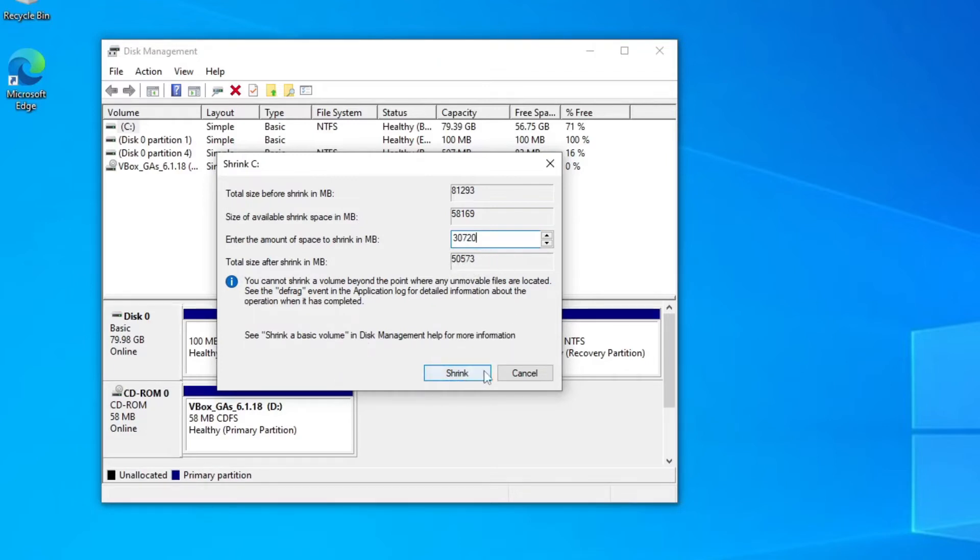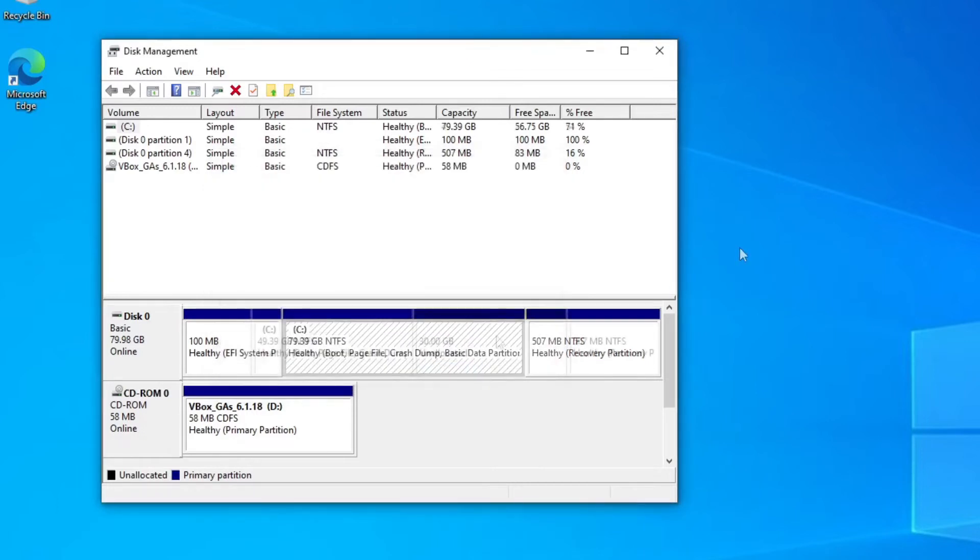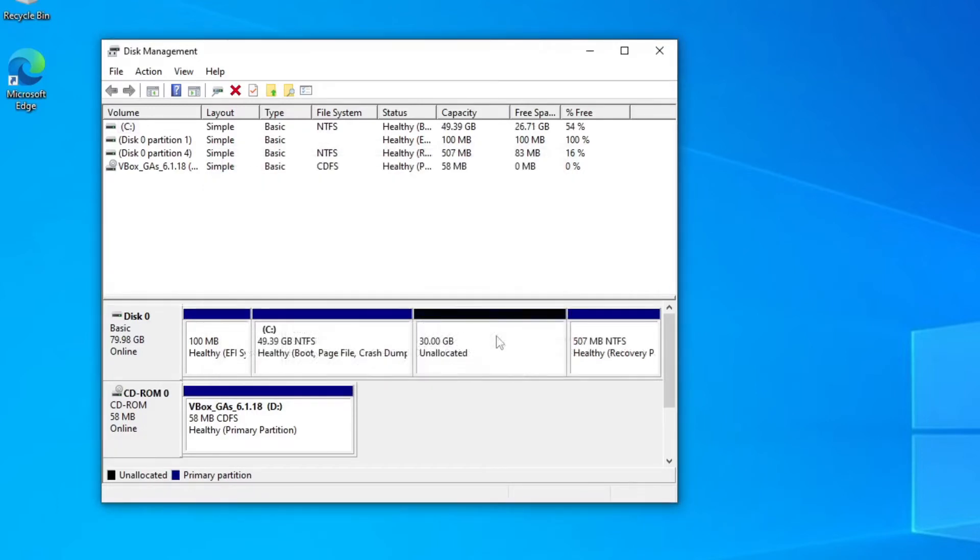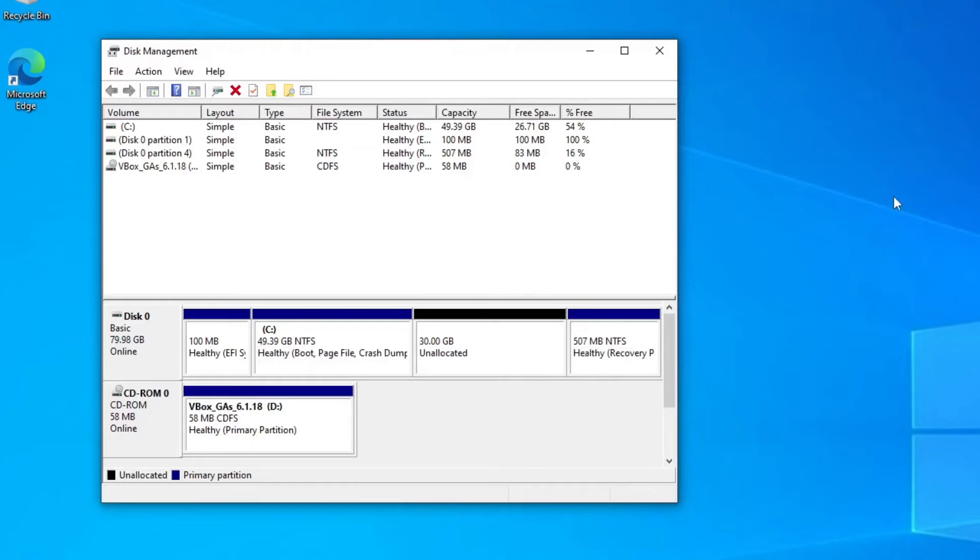So let's shrink the disk and do that. And as you can see, it has created a 30 gig unallocated partition there in Windows 10, which is all we need to install our Linux distro to.